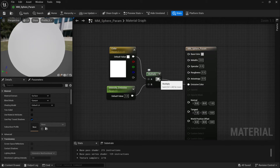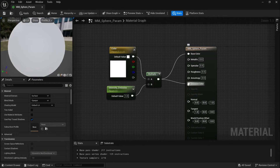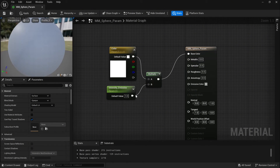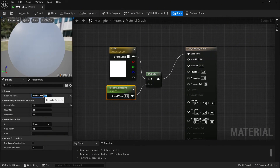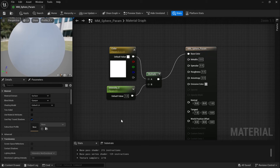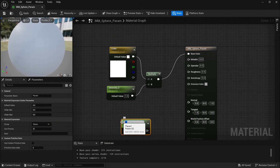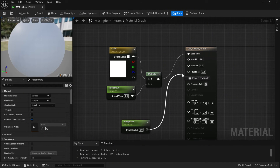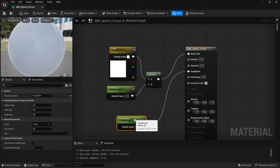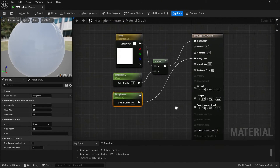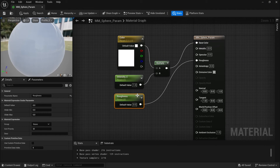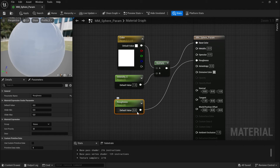Let's play with the roughness, for example. I will modify this material — I need to create a new scalar parameter; let's call it 'roughness' and connect our nodes. I'll keep the default value at one.